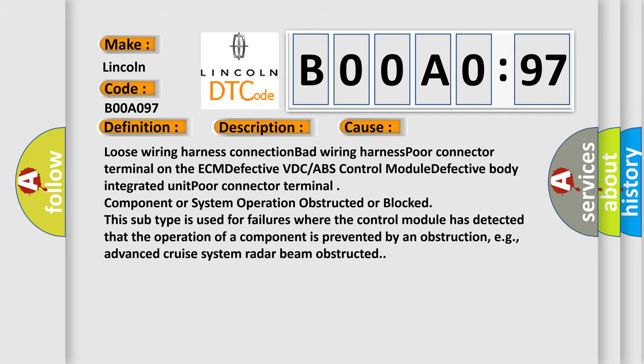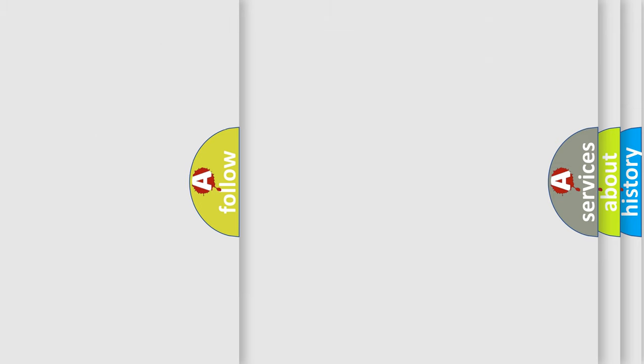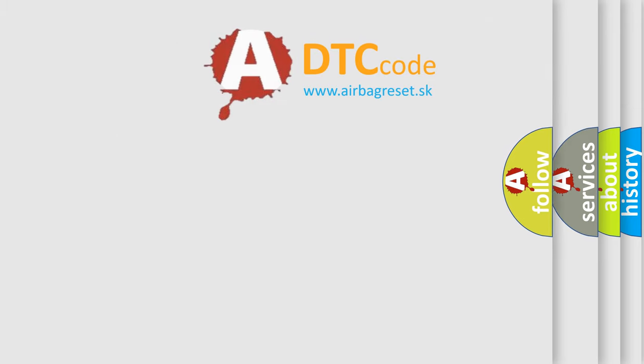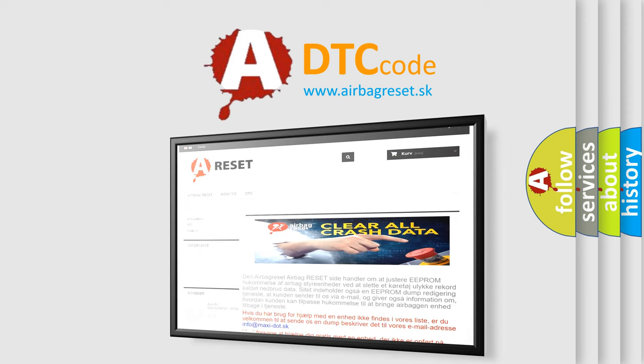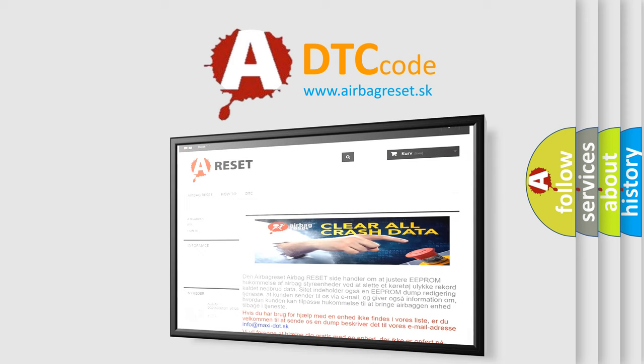The Airbag Reset website aims to provide information in 52 languages. Thank you for your attention and stay tuned for the next video.